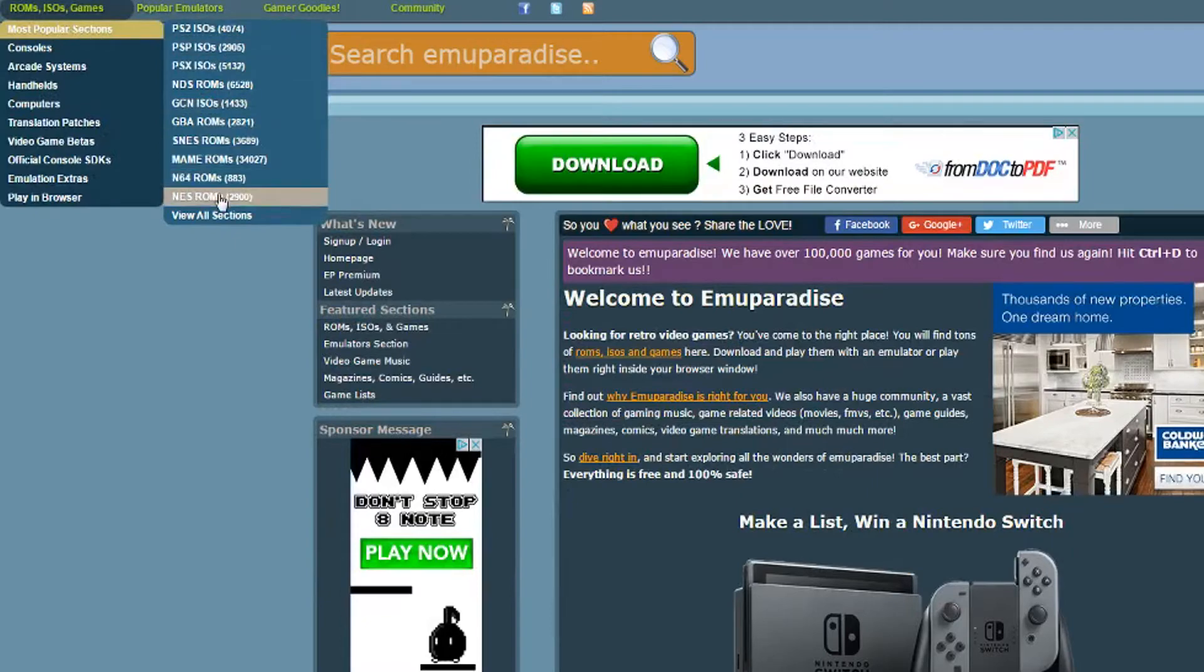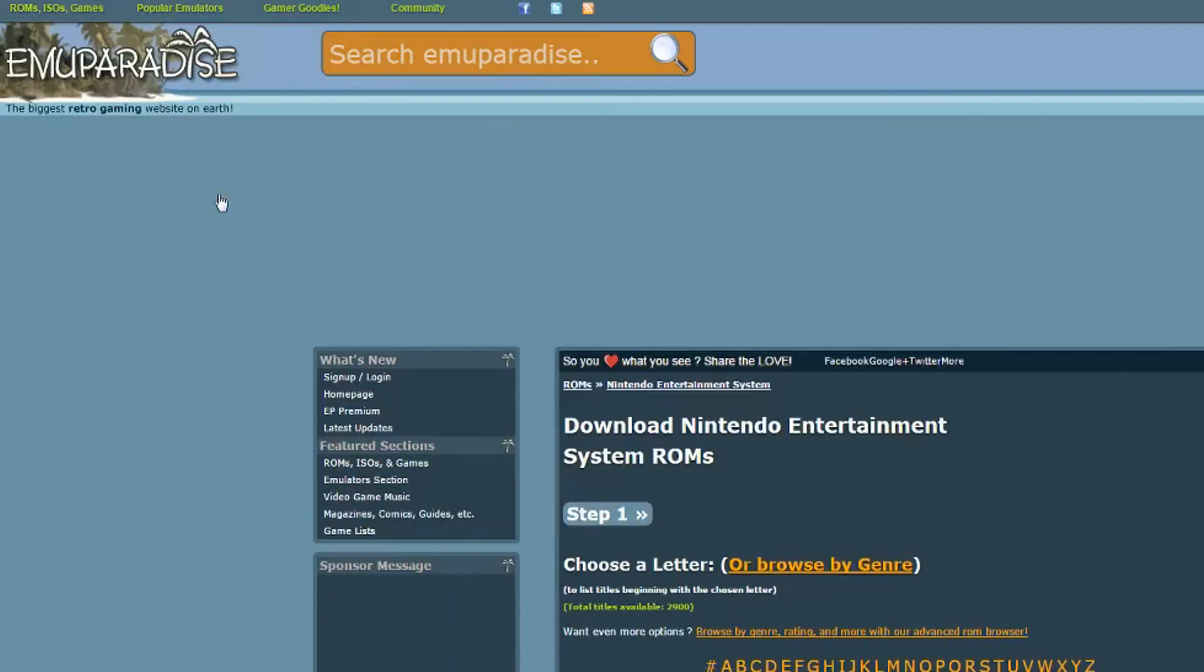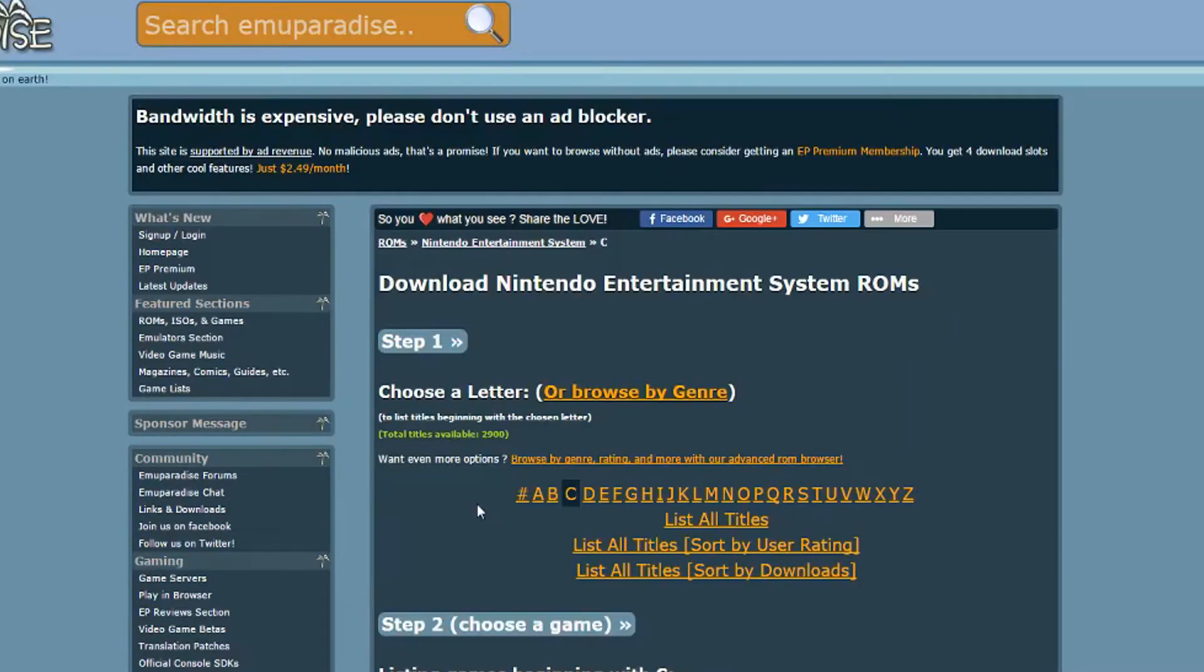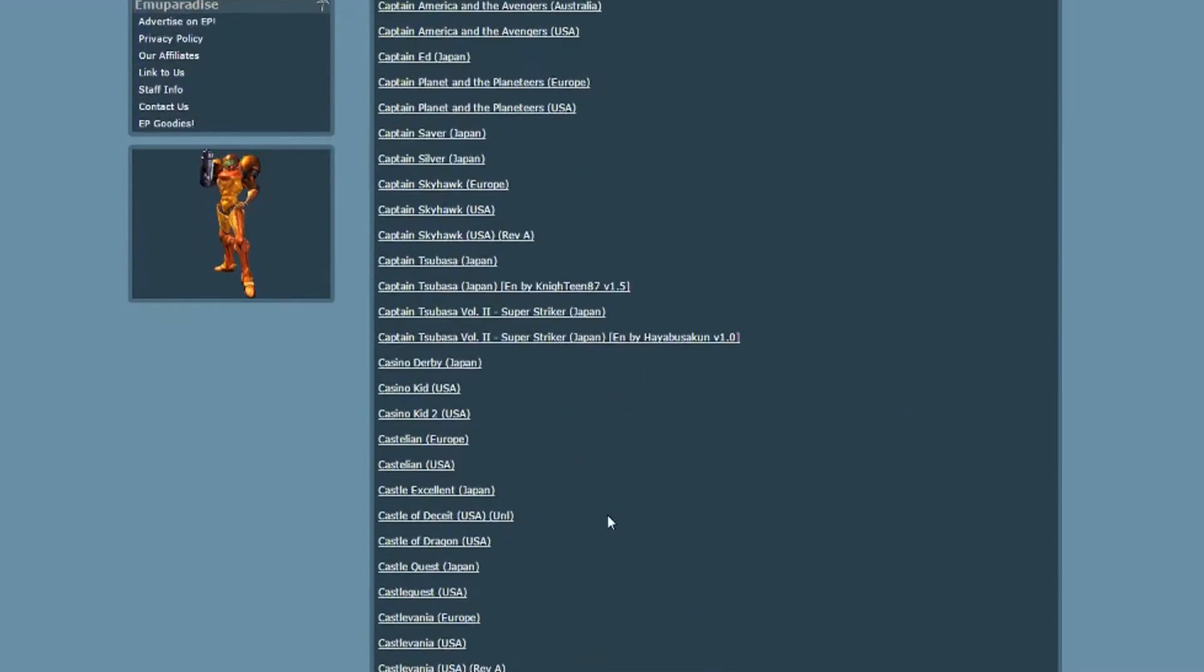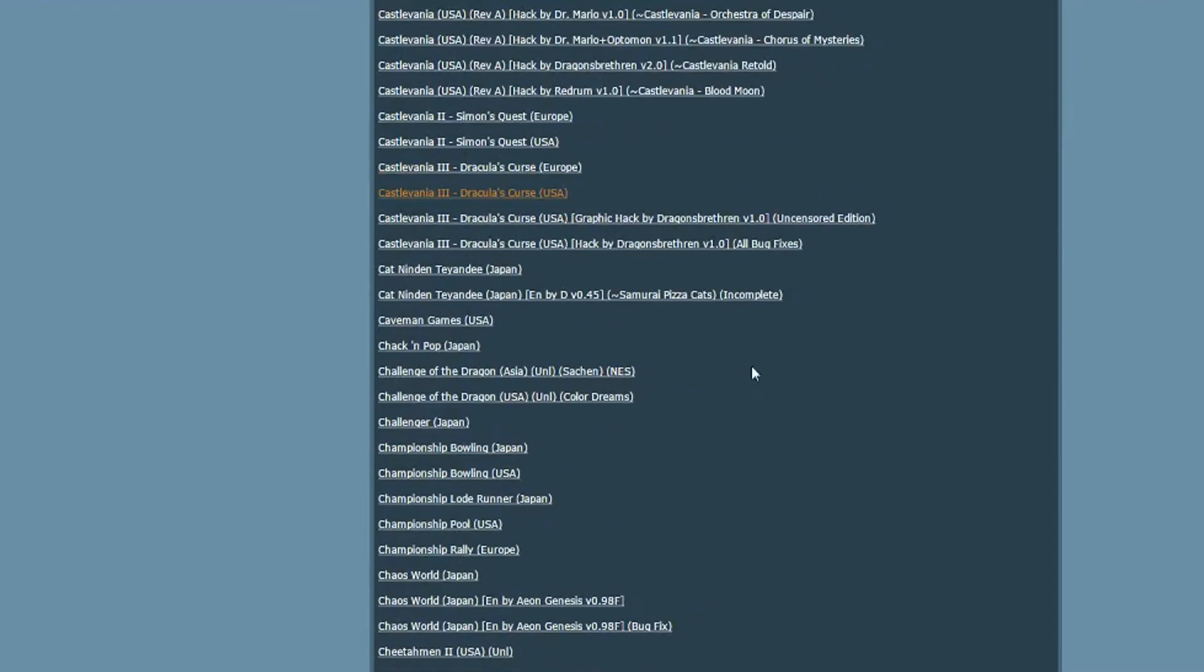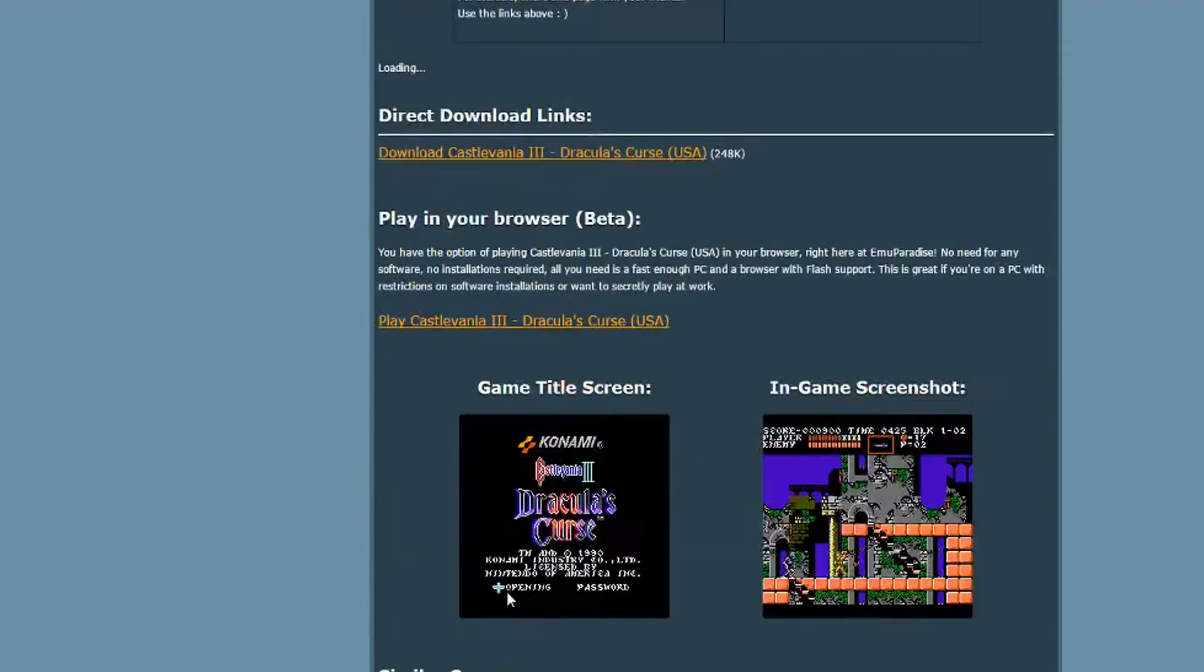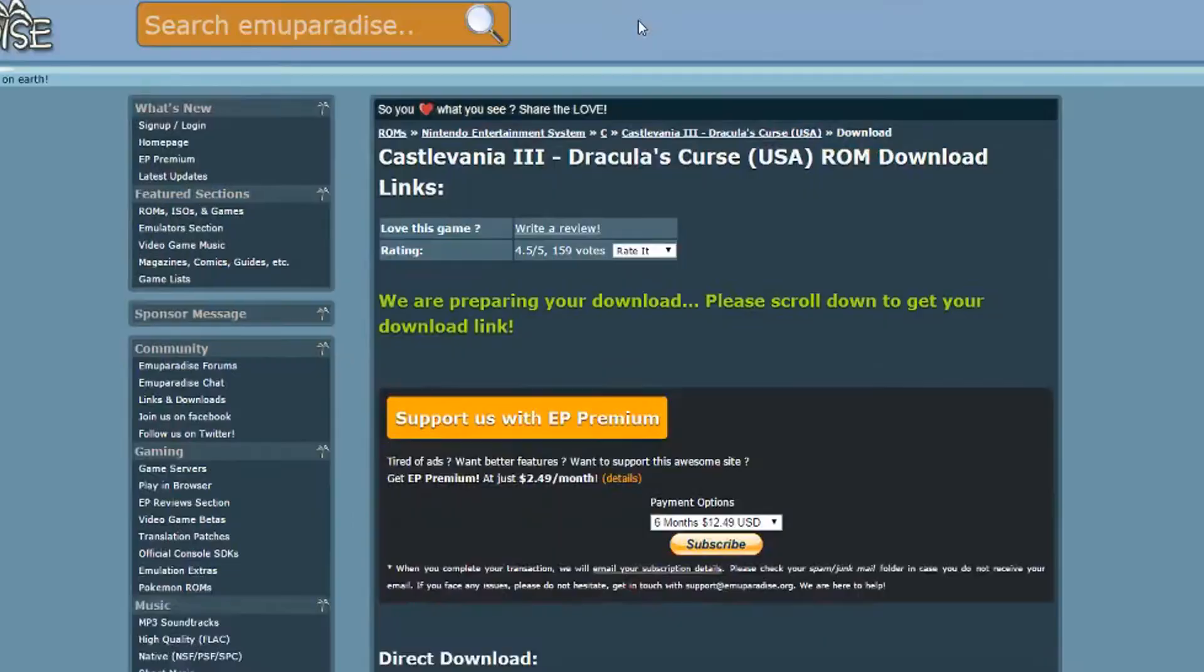Go to Most Popular then NES ROMS. All you have to do is find the game you want to play and download it. If it asks you to complete a captcha, just click the trouble with our captcha link and it lets you skip it.